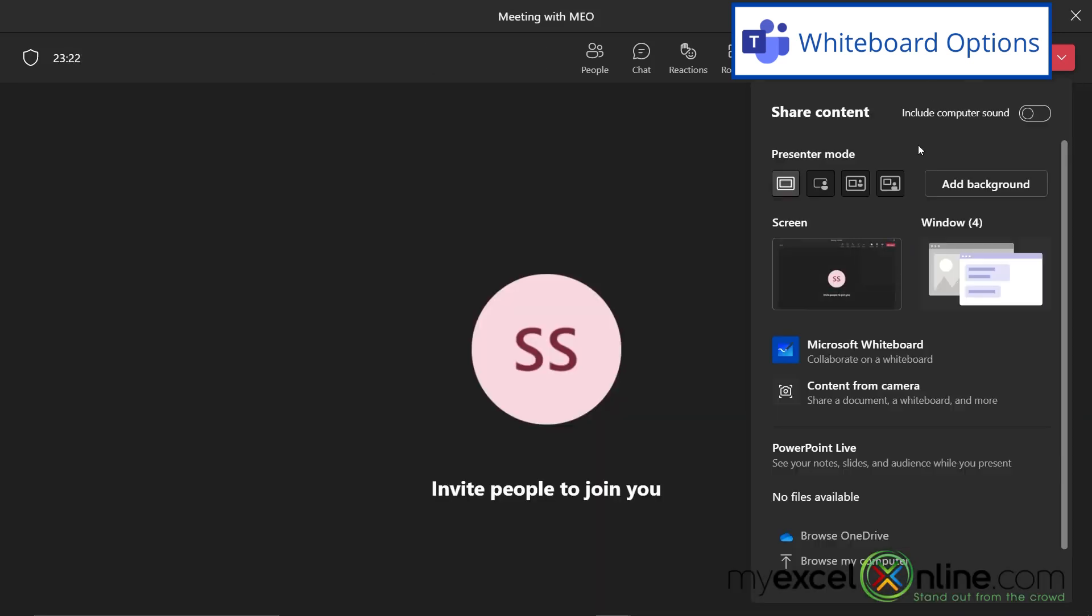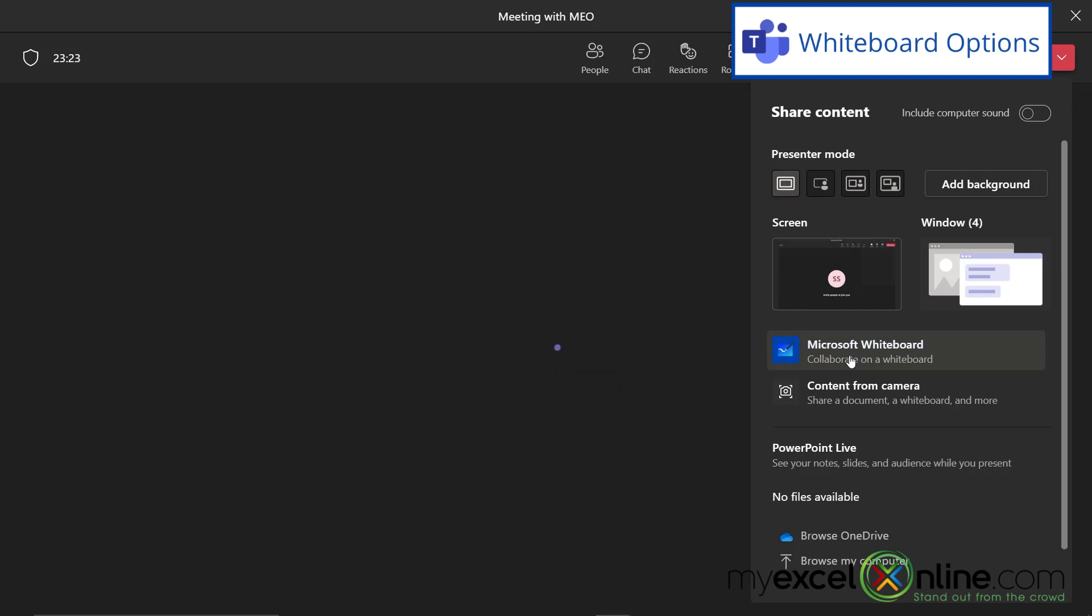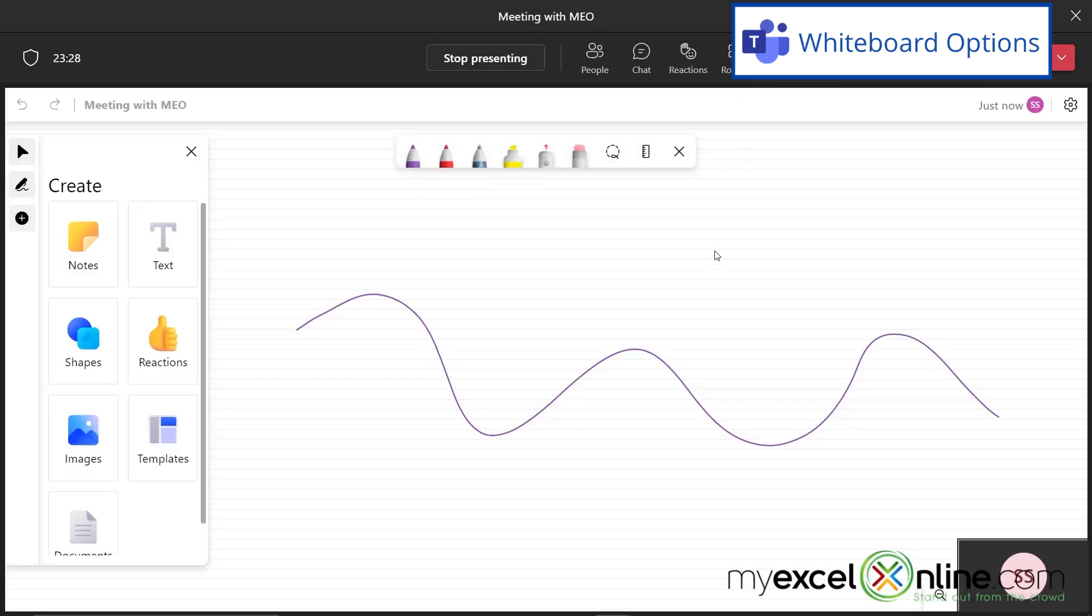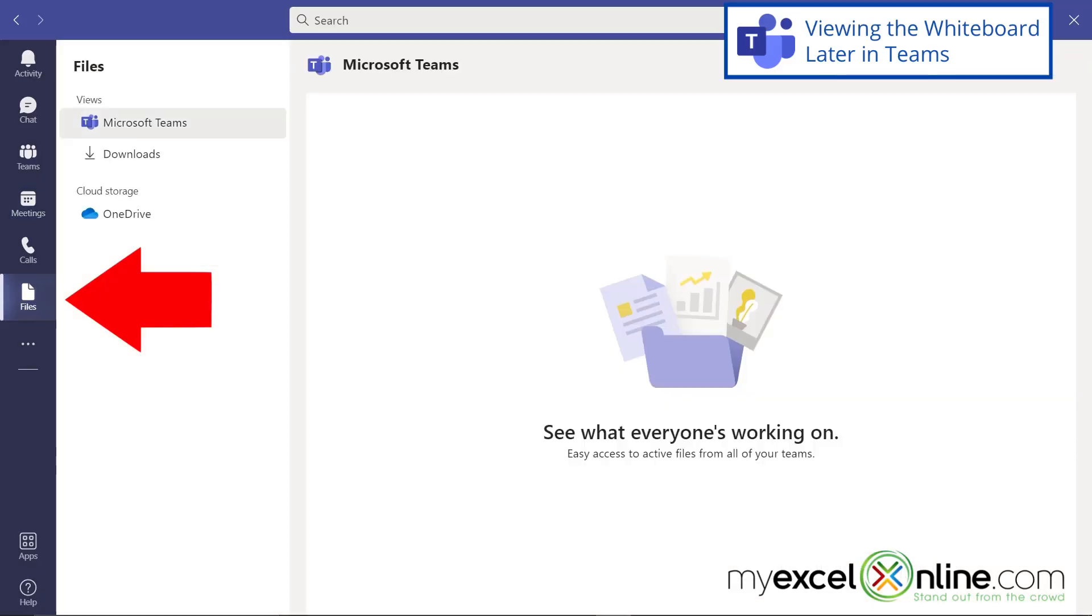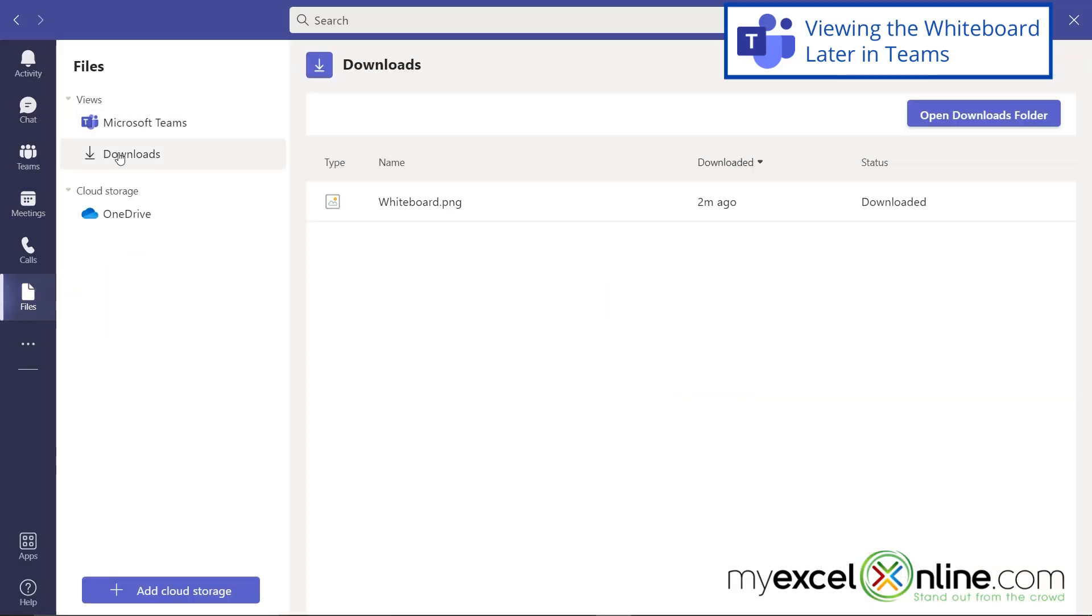And if I go back to share and go back to my whiteboard, I can see that my last whiteboard has been brought up again. So when I'm done with my meeting, I can just hit leave. And if I go to files and I hit downloads, I can see that my whiteboard has been uploaded right here inside of Microsoft Teams.